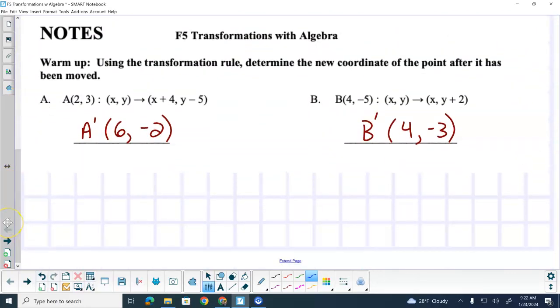So on the warmups for today, we are in the notepad and on F5. We've got two warmups going on today.